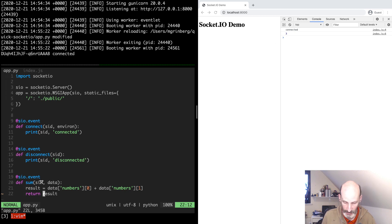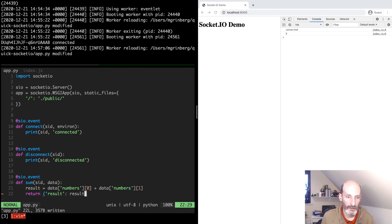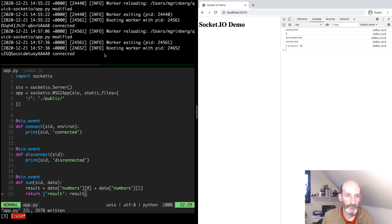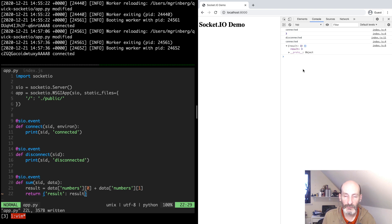If we were to return this as a dictionary, then now we can — it sometimes takes a couple of seconds for Gunicorn to reload. Let's wait until it reloads. Okay, and now you can see that the result is exactly what we return from the function.